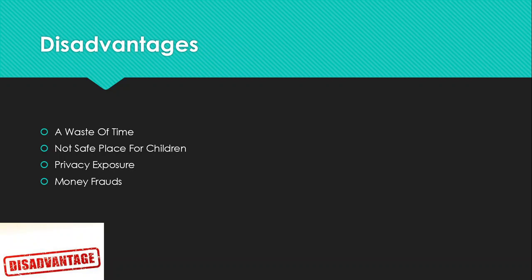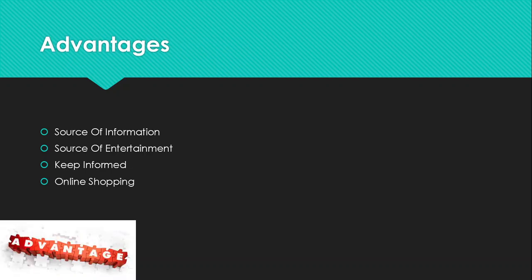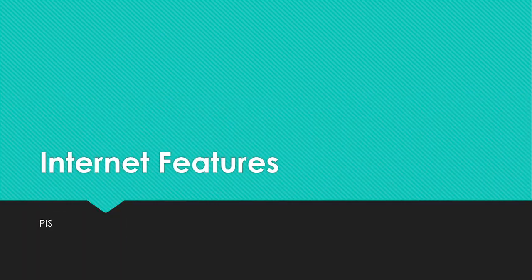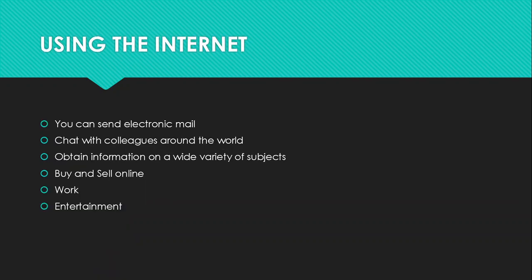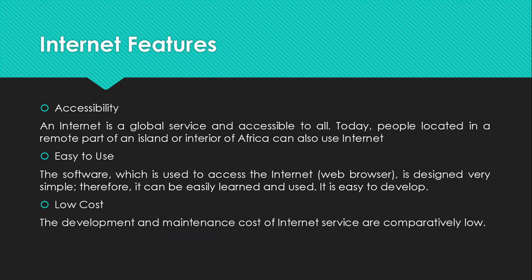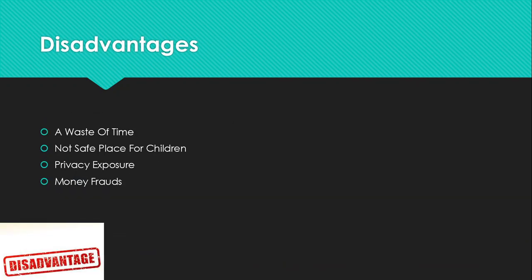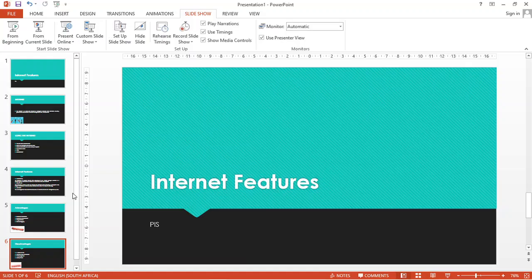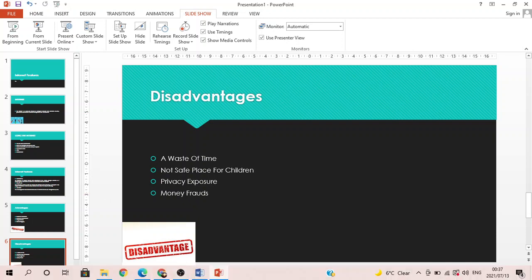So, that's the lesson for today. We mainly just focused on defining internet, the uses, the internet features, advantages and the disadvantages. So, please make sure that you take the quiz below and as well as just make sure that you complete the register. So, having said that, I'll see you guys in our next lesson and goodbye.